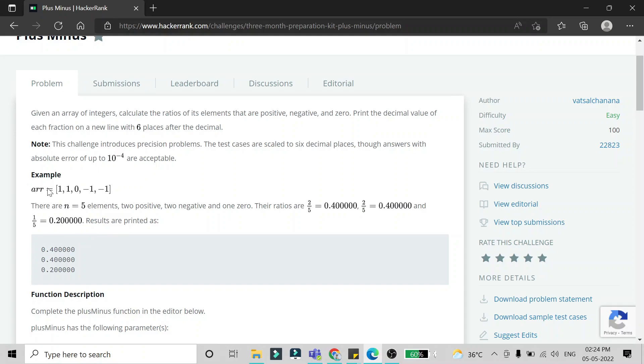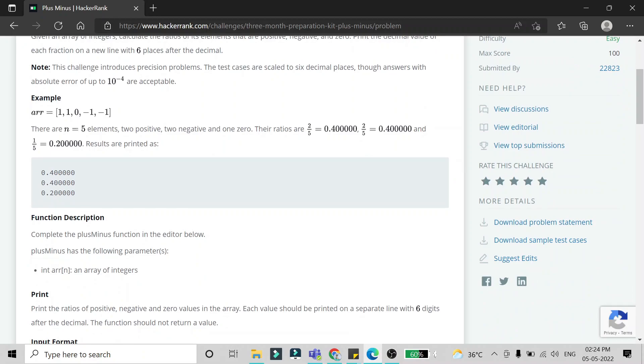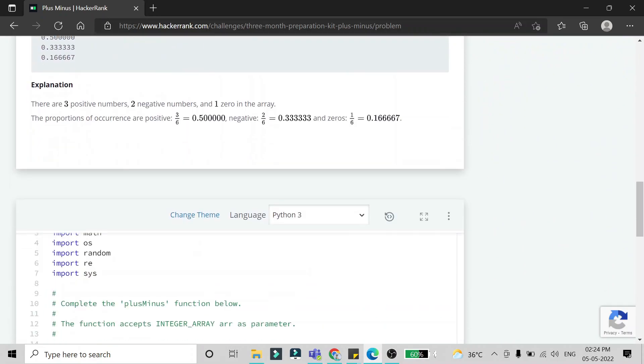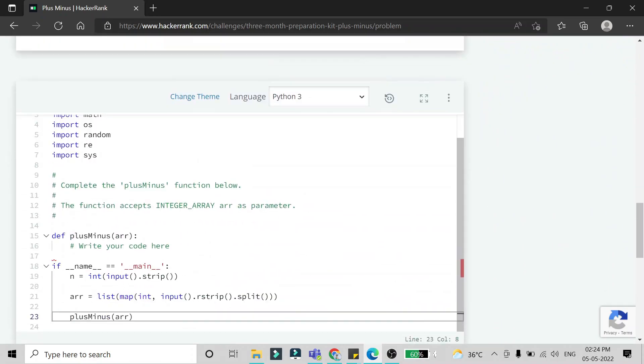Here's the example: 1, 1, 0, -1, -1. There are five elements in the array - two positive, two negative, and one zero. According to that, they have given the ratios: 2/5, 2/5, and 1/5. So we will directly go to the function.